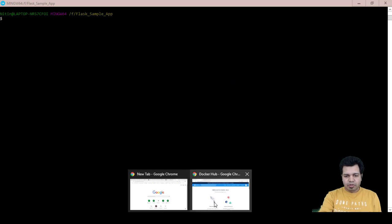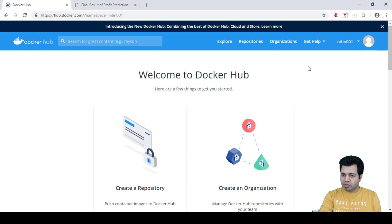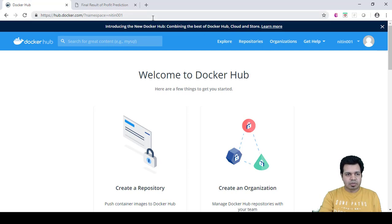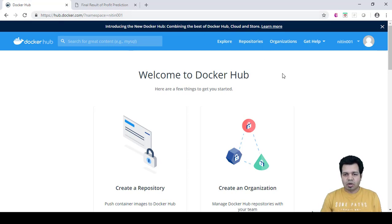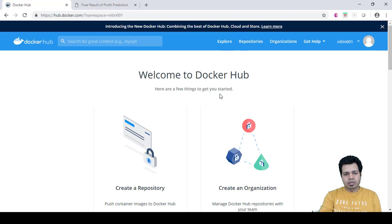What we need to do as part of the first step is to create a Docker repository, and before creating a Docker repository we need to have a Docker account on Docker Hub. The website is hub.docker.com, so we need to create a Docker account if we don't have one. I already have one account.